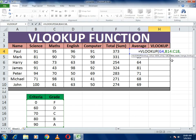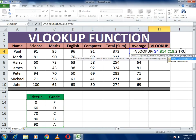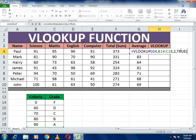The third argument is the column index number, which is the most important. The grades are stored in column number two of our selected table, so we write 2 here. Then put a comma.